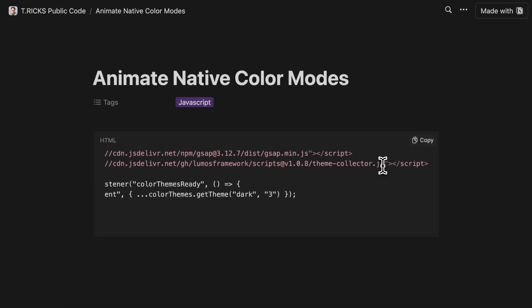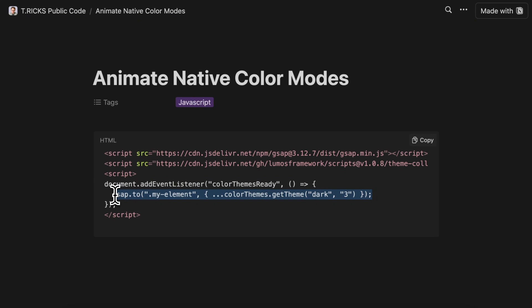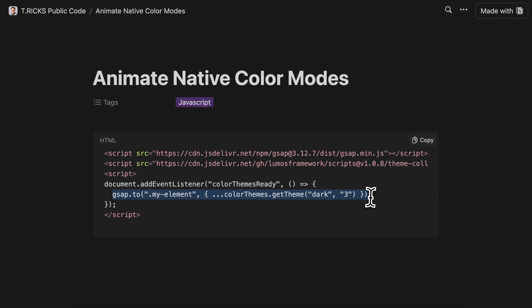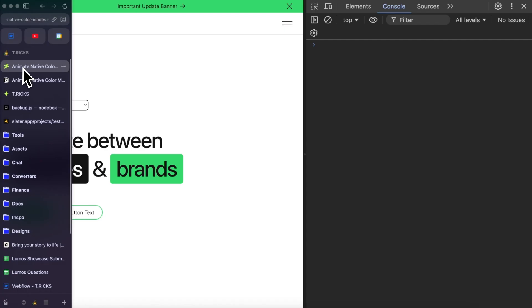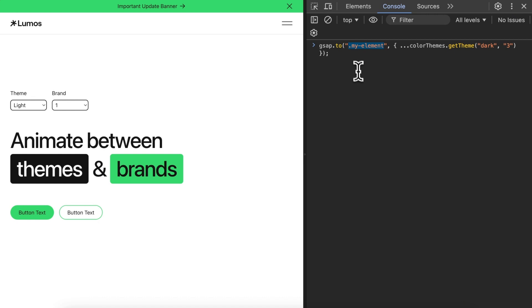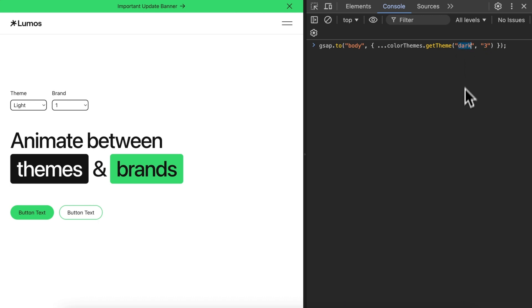For our code, we just need to include color-theme-collector.js — it'll gather up all our color themes for us to animate between. Any of our animations need to be included inside the color-themes-ready event. This color-themes-ready will only run after the DOM content is loaded, so there's no need to wrap it in a DOM content loaded event. We can animate any element to any theme.